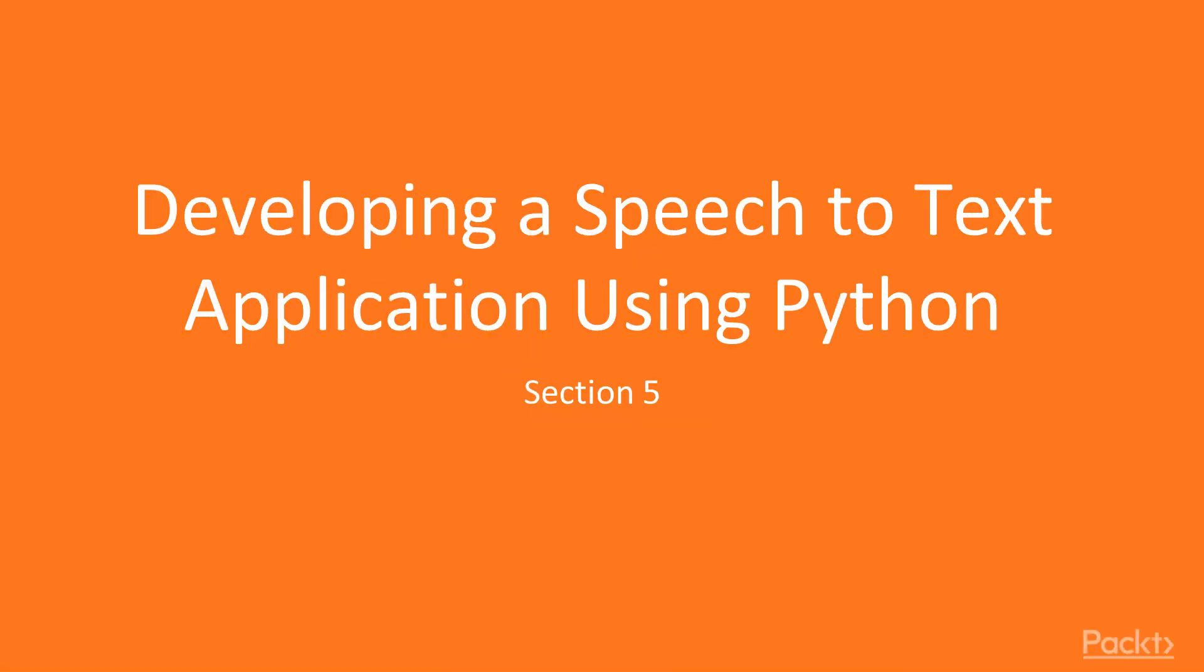Welcome to our section Developing a Speech Recognition Application Using Python. I'm really excited to get started with this section because it's an interesting topic and it's one of those technologies that we're seeing more and more in our daily lives.